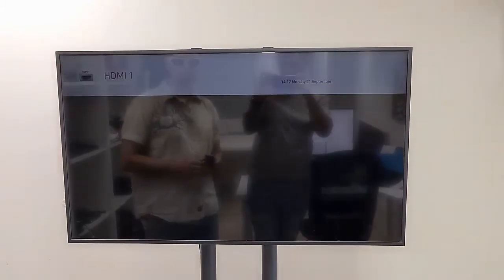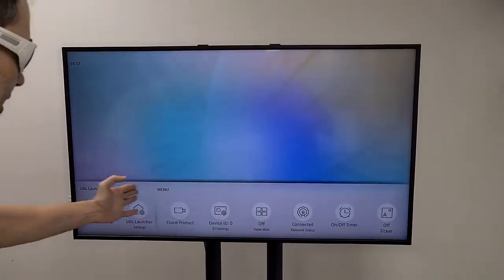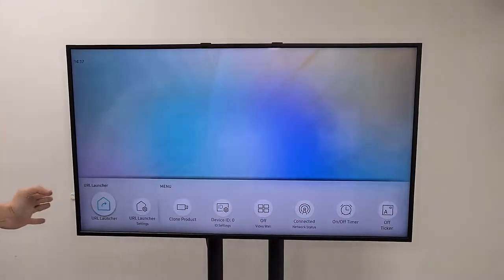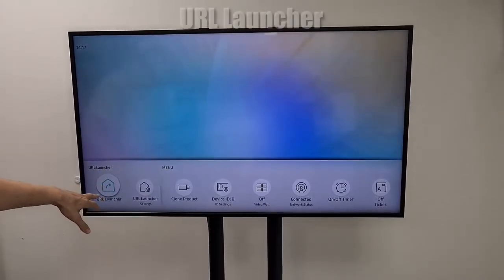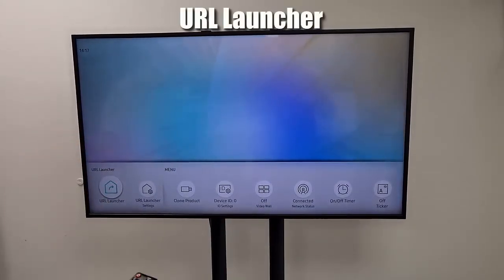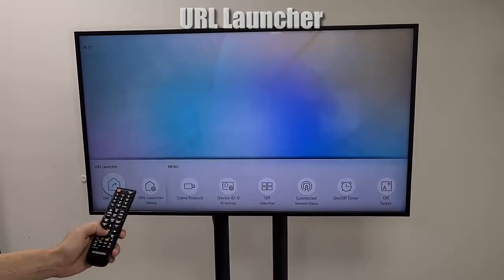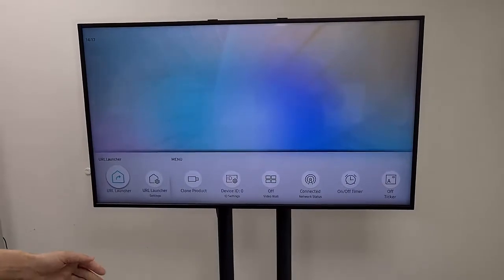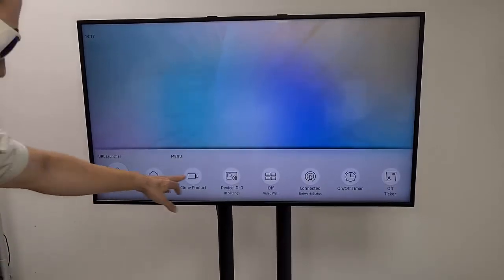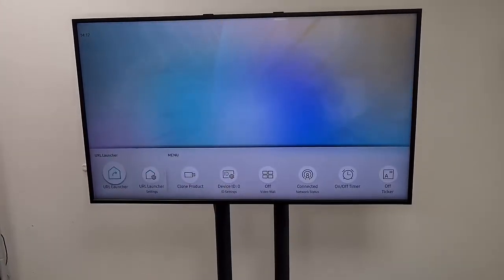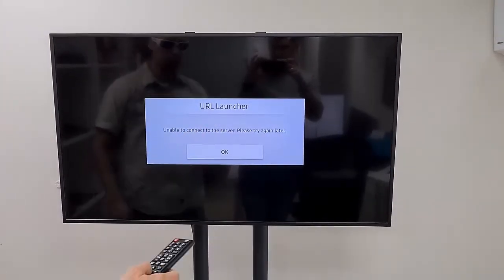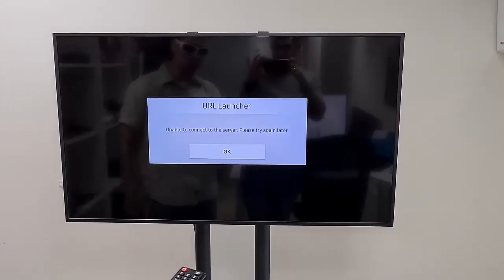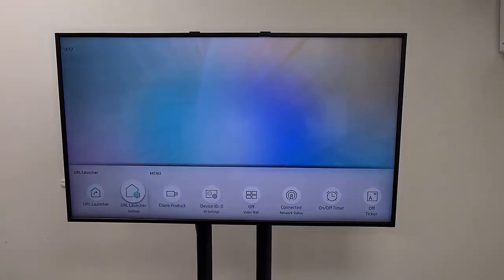Next thing you're going to see is the home screen of the TV, which has this bar in the bottom. You see URL Launcher and URL Launcher Settings. Now please notice that the URL Launcher should actually trigger the NoviSign app — the Tizen app. I'll press URL Launcher. It tells me 'unable to connect to the server, please try again later.' This may happen, so if this happens I need to do something else — I need to go to the URL Launcher and do something different.